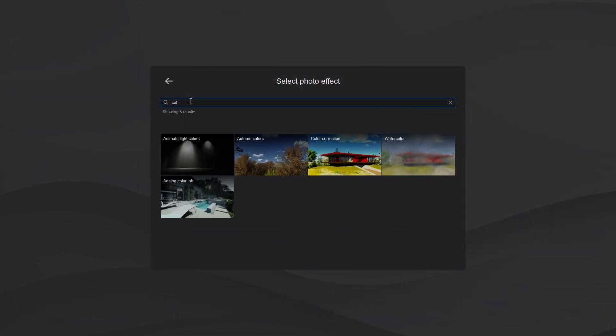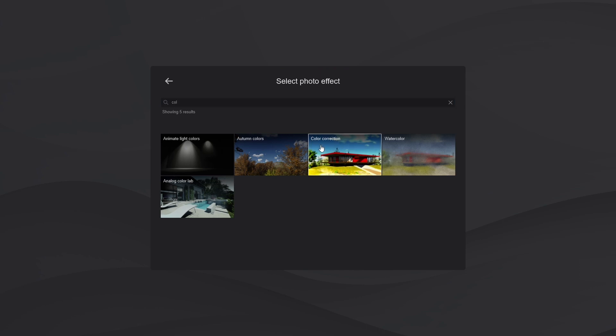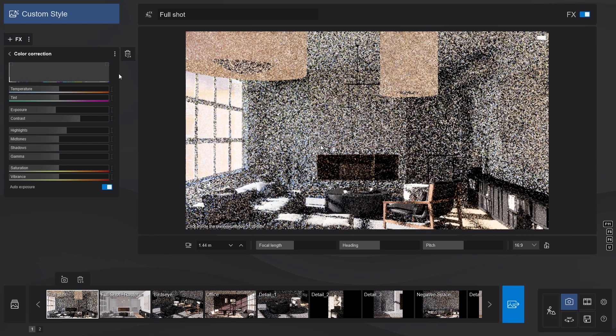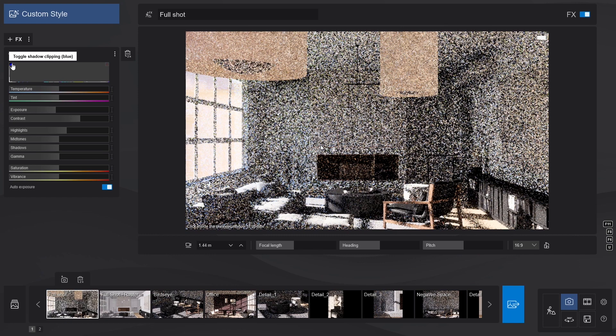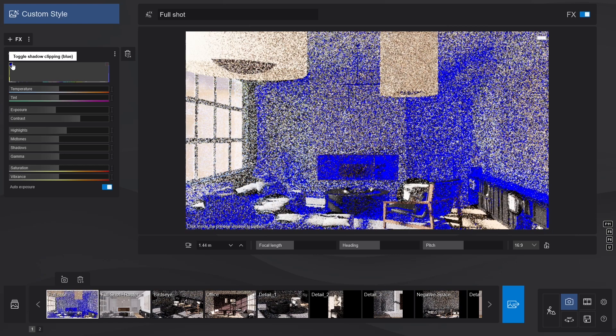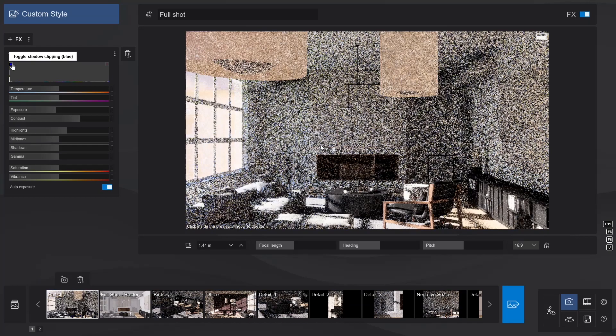Then adjust the coloring of the image with the newly improved color correction effect. Just a couple tweaks. We'll also use the two buttons next to the histogram to see if there are any overpowering shadows in blue or highlights in red.